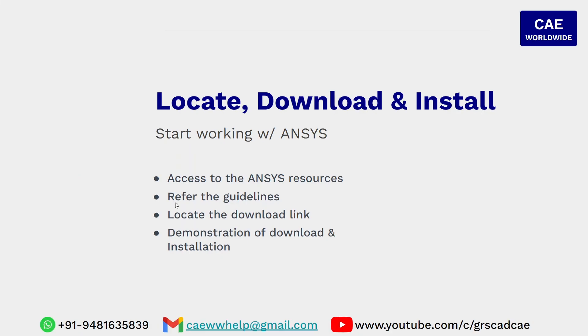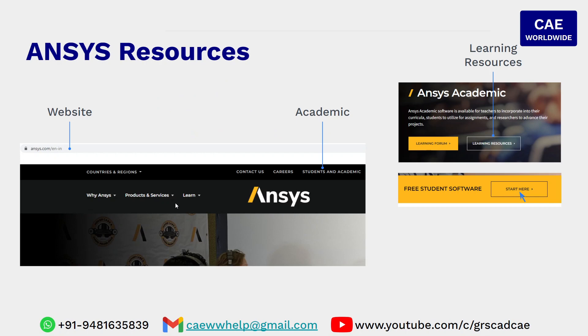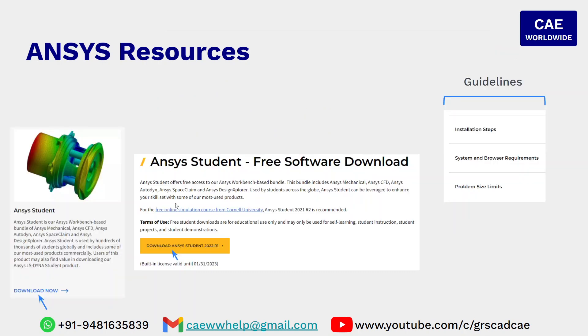I hope this has given you a very good understanding about how to locate and download the ANSYS software in your machine. Once again, I say that the only genuine source of downloading the software is ANSYS website under the students and academic section.